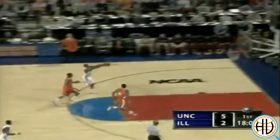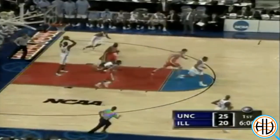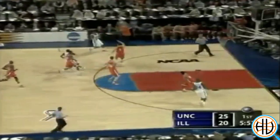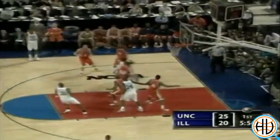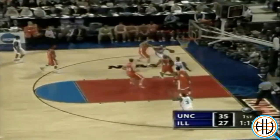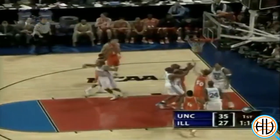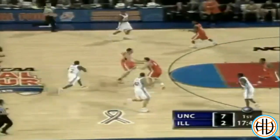Just like every Roy Williams North Carolina team, the 2005 version played fast, averaging 76 possessions per game, which was third in the entire country. Led by point guard Raymond Felton, the Tar Heels looked to push early in the National Championship game. In the beginning of the game, they got out into transition against an Illinois team that ranked just 250th in possessions per game.